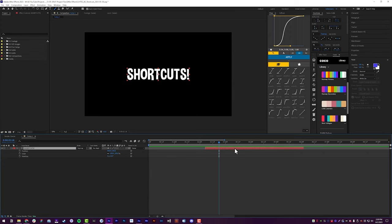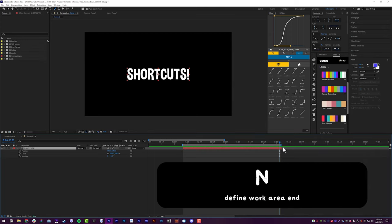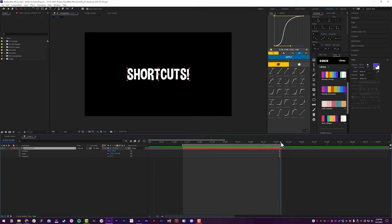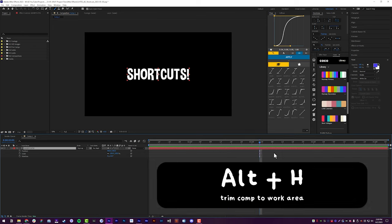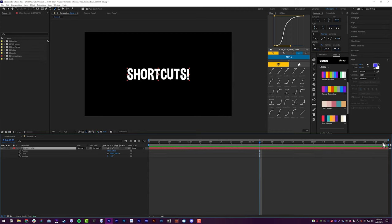If you want to set your timeline duration to the length of a layer, use B for Beginning to trim the work area to the playhead, and N for End — it goes one frame over so you need to be exact. My shortcut to trim to the work area is Alt+H — I remember it from 'highlight.' So B for Beginning, N for End, H for Highlight, and it will condense the entire timeline down to the work area. My timeline was 30 seconds long, but Alt+H trims it down to just a couple of seconds for my layer's duration.